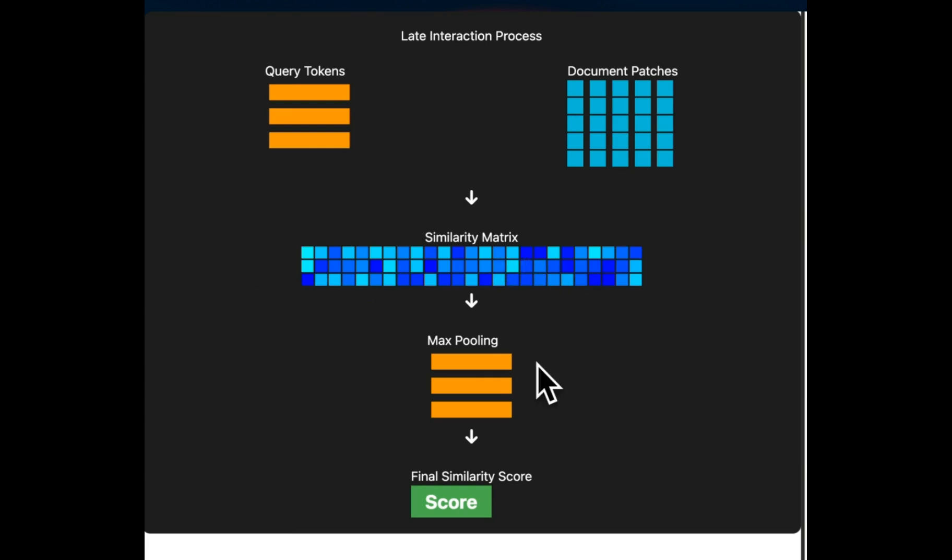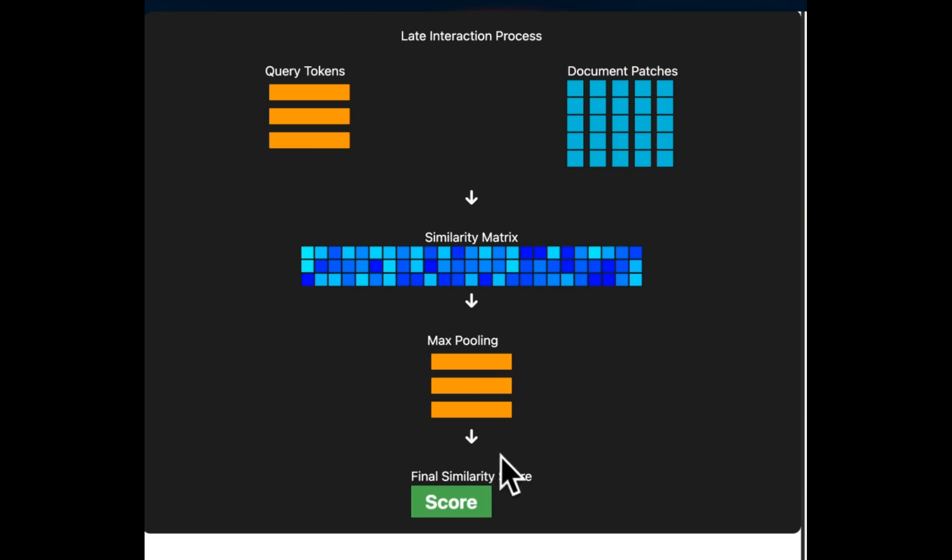So similar to the late interaction in ColBERT, we do max pooling. And the idea is for each query token, we keep only the maximum similarity score across all patches. So this helps us identify which part of the document is most relevant to each query. And then we do a final aggregation step. So the max pooled similarity for each query token are summed to get the final similarity score between the query and the document.